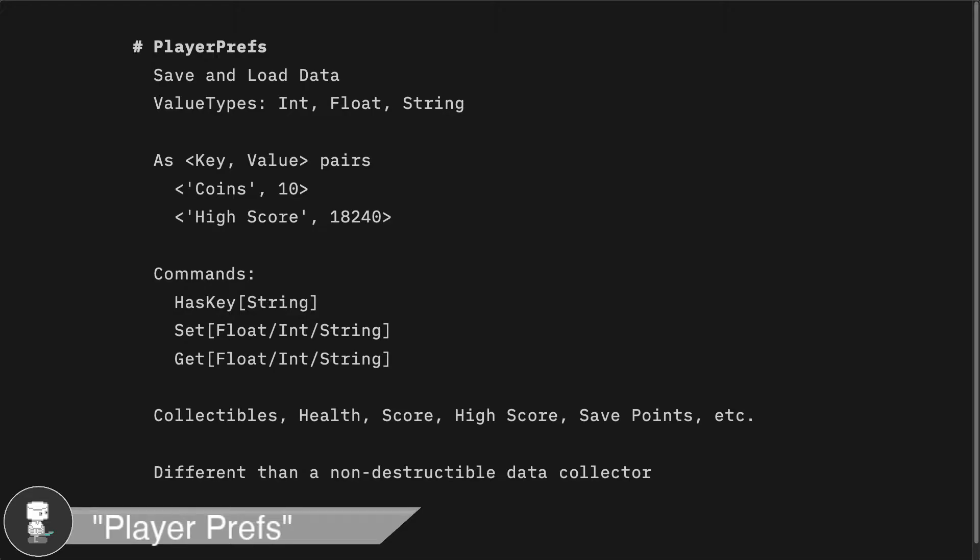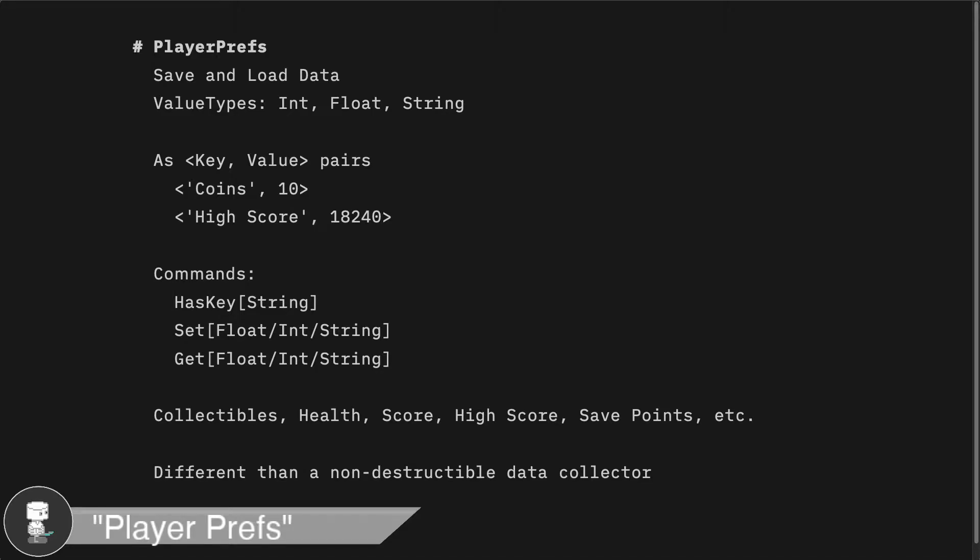And the way data is stored is through key-value pairs. So you would associate the value with a key like a string, like coins or highscore. In our demo, we will save the number of coins collected with a key of coins and store it as an integer. When the next scene loads, we will check to see if a PlayerPref of coins exists and update our coin collected value.